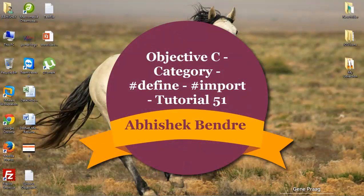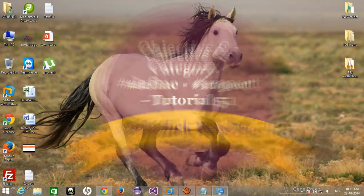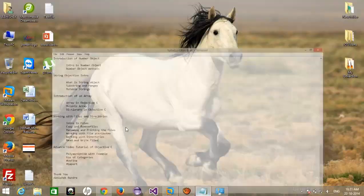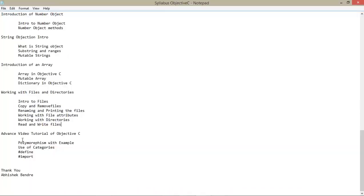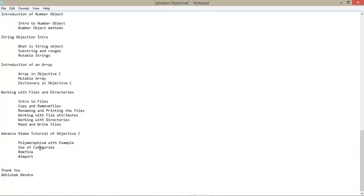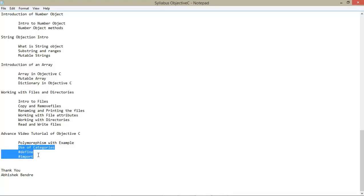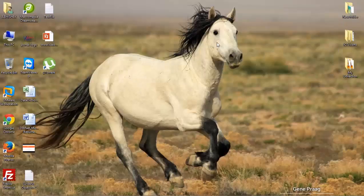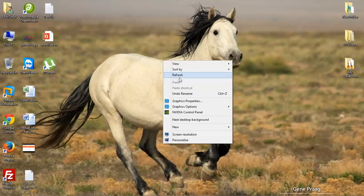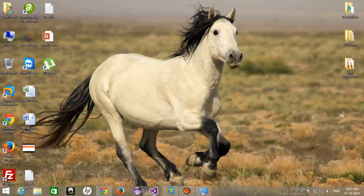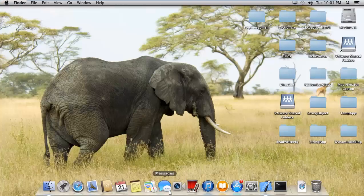Hey guys, welcome back to the last video tutorial of the Objective-C video series. Here we're going to talk about three points: use of categories, use of hash define, and use of hash import. All these three points will be covered in a single video, so just watch this and don't forget to subscribe to this channel.